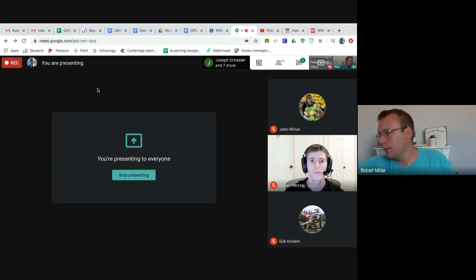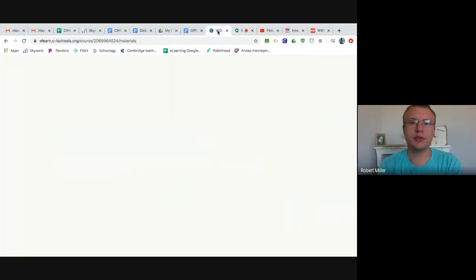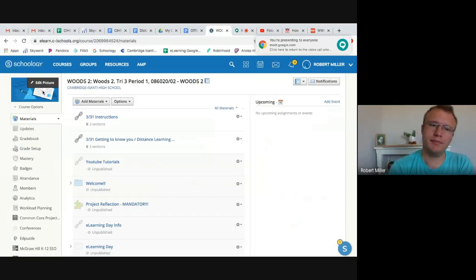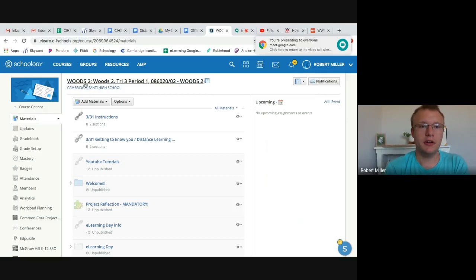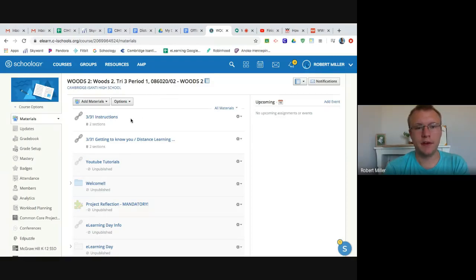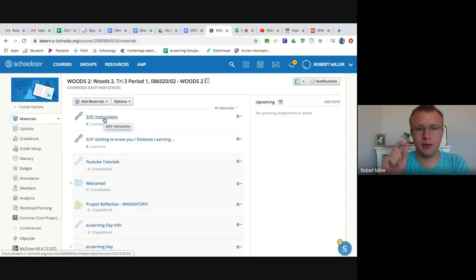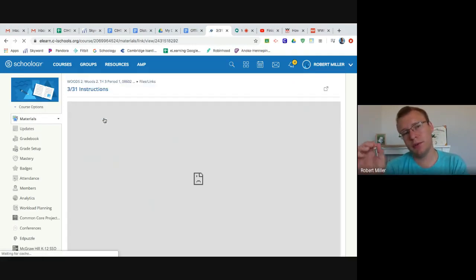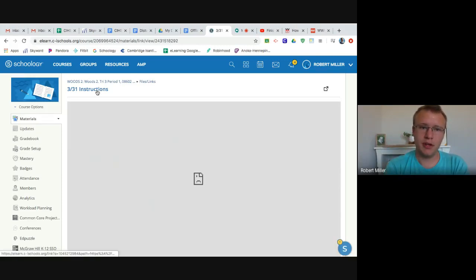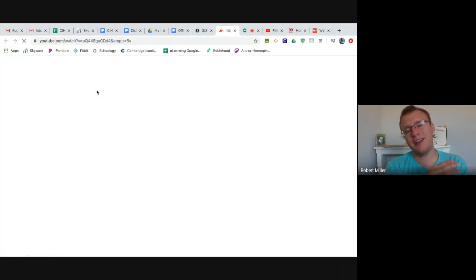Today, what I want you all to do is to log into Schoology, Woods 2. Eventually I'll edit this picture. I apologize, I haven't done that yet. That's kind of the default. Yours might look different, but we got Woods 2, period 1, period 2. The first thing I want you to do is click on this 331 Instructions. Sometimes it will link you directly to YouTube. If it doesn't and you get this little frowny face, I want you to scroll up and click on 331 Instructions. You'll click on that, then it will get you to YouTube.